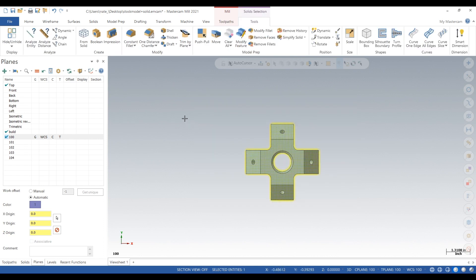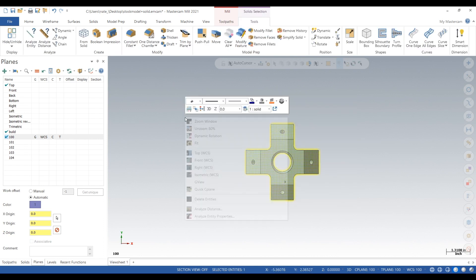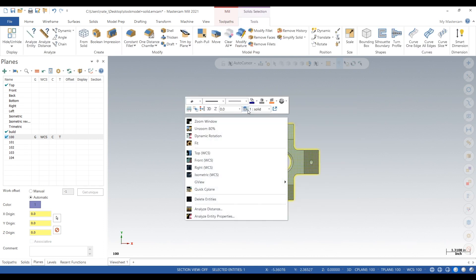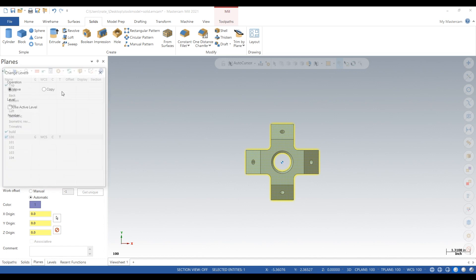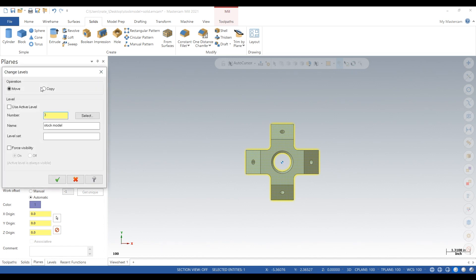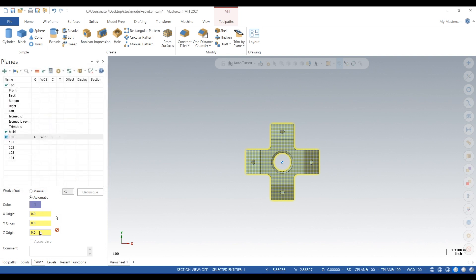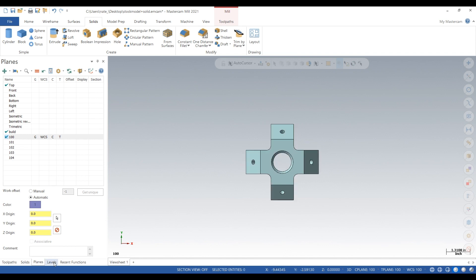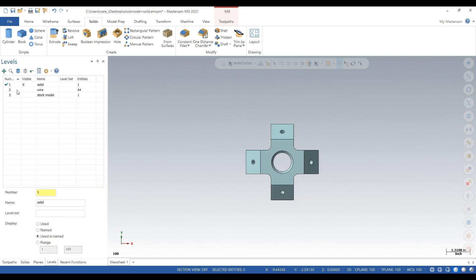So let's select the whole thing. I'm going to move it to a level, actually we're going to copy it. We'll move it to the stock model level. Now click on stock model.